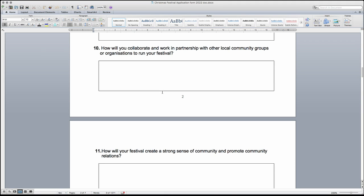Question 10 asks you to tell us about any collaborations or partnerships with other community groups or organisations that your group will be working with to run the Christmas festival and how you will work together.